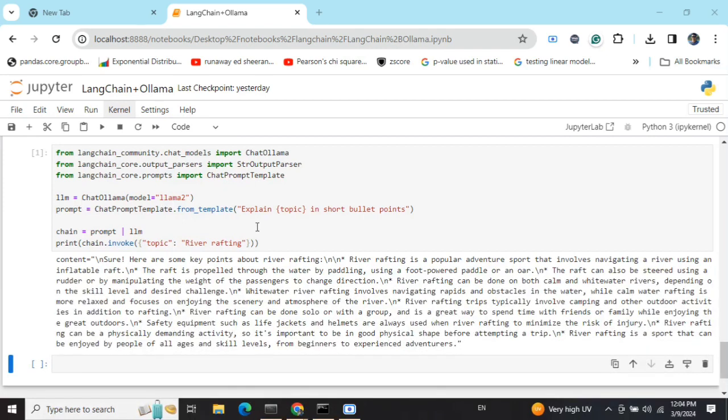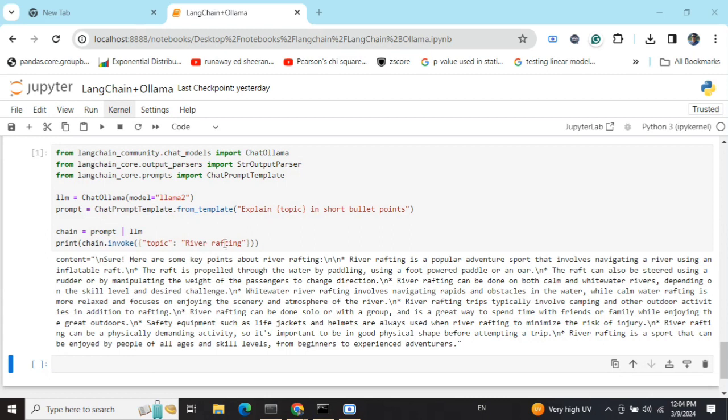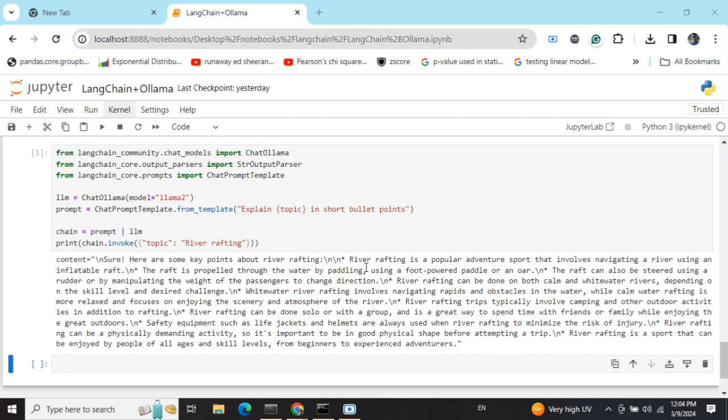The rest of the part remains the same where you can create any sort of app over this LLM. Here I'll demonstrate how I created a prompt template: 'Explain topic in short bullet points' where I asked about river rafting. Using LangChain LCEL, I'm integrating this prompt with the LLM, which is an Ollama LLM—llama2. You can see the output that's coming out is pretty good.